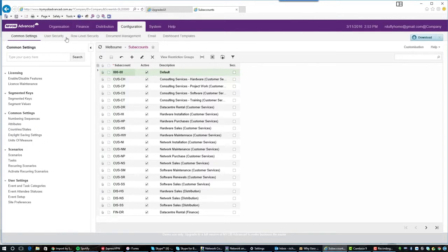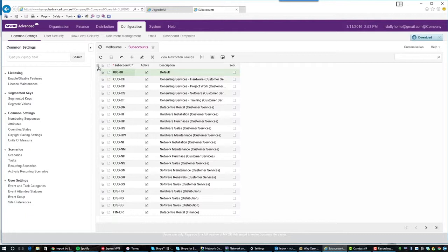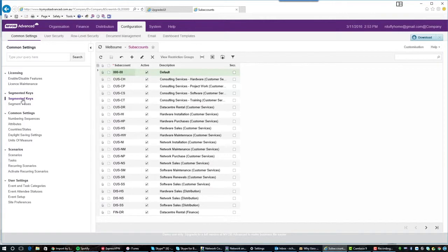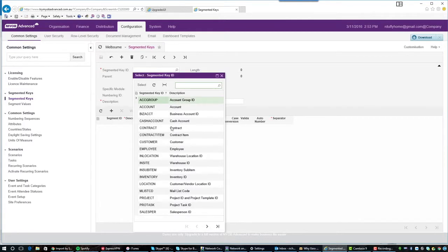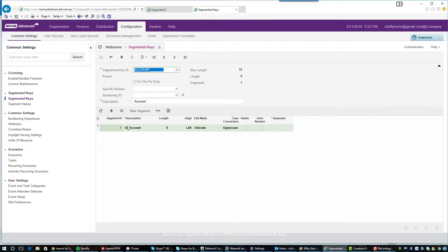So if you go into configuration and you go into your common settings, you'll see we have this area called segmented keys. This is where we set up any of those key fields like your business partner account code, the chart of accounts code and the subaccounts. So if I go in here into segmented keys and I do a look up on my segmented key ID, you'll see all those different segmented keys. And so here is our account in our chart of accounts and you'll see it's our GL account and it has a length of six characters.